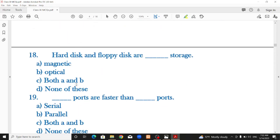Hard disk and floppy disk are magnetic storage devices. CD and DVD use optical technology — they are optical storage devices.